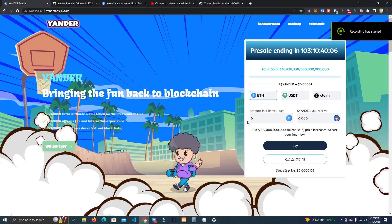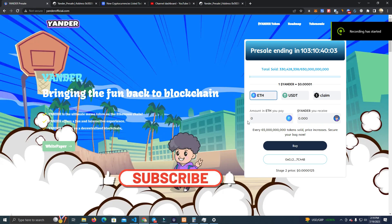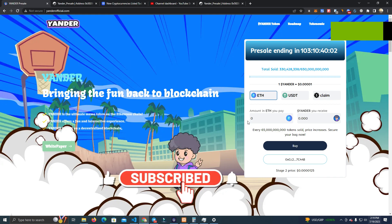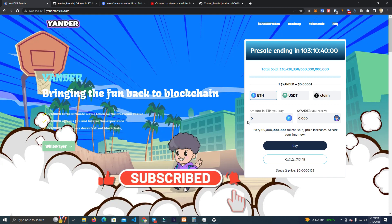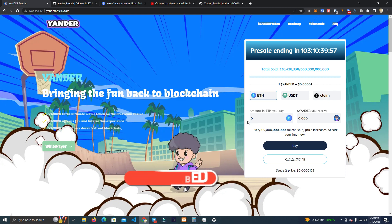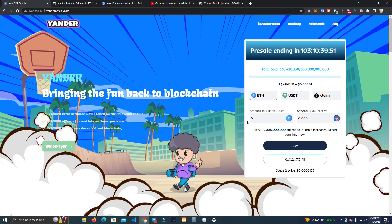Hello everyone, today I'm going to show you how to create a pre-sale website with some very cool features. It's on the Ethereum network but can be customized for any network, and we accept payment in Ethereum and USDT.